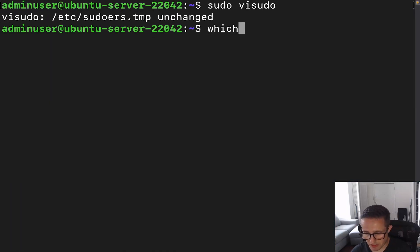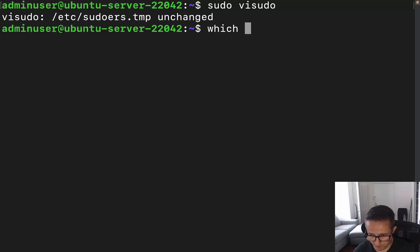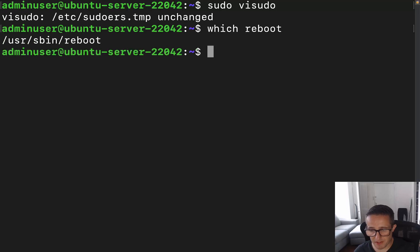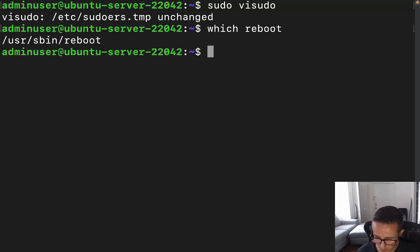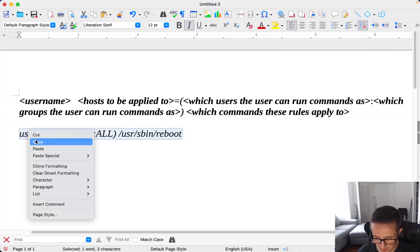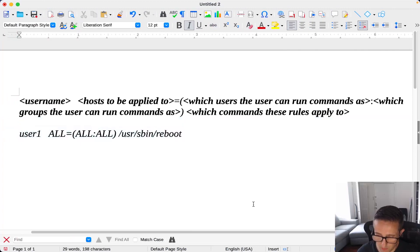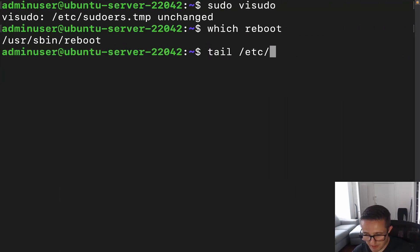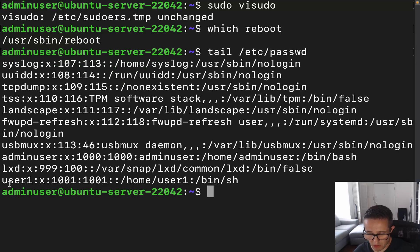The command you're going to use is `which` and then just do `reboot`, and we can see there it's /usr/sbin/reboot. We've already got another user here — running `tail /etc/passwd` we can see user1 is right there.